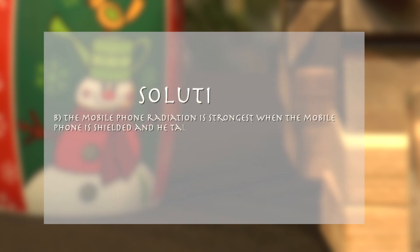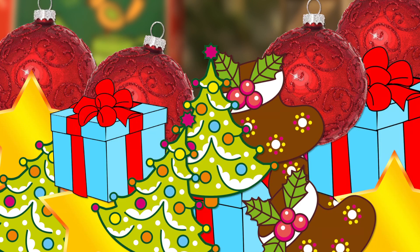Solution. Answer B is correct. The mobile phone radiation is strongest when the phone is shielded and he talks loudly and has plenty to say.